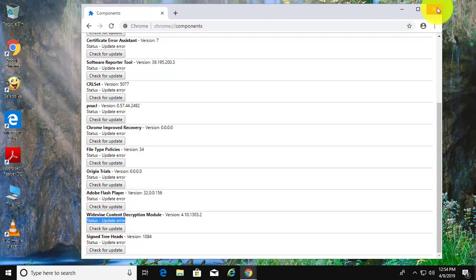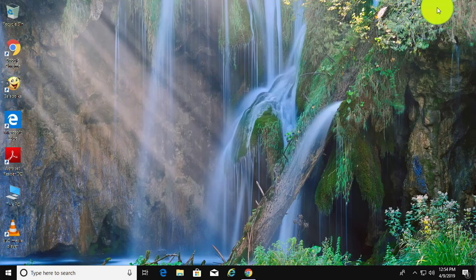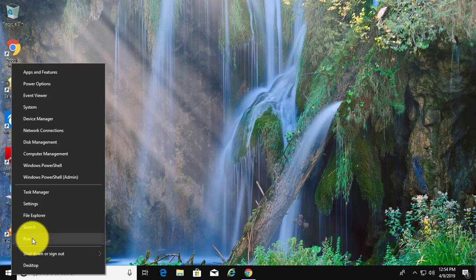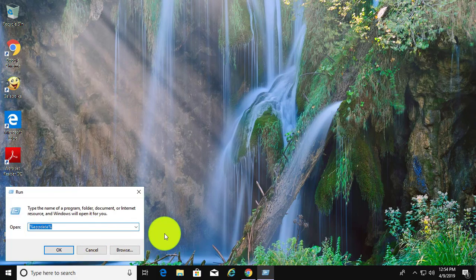Close the Chrome browser. Right-click the Start button and select Run. Type %appdata% in the Run dialog.